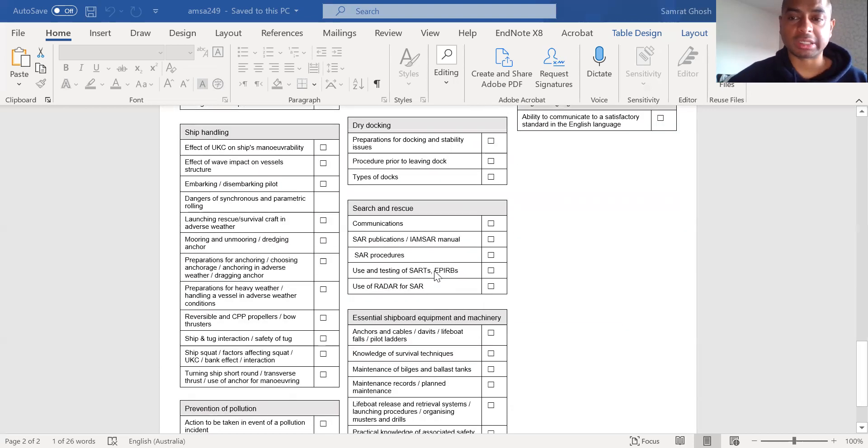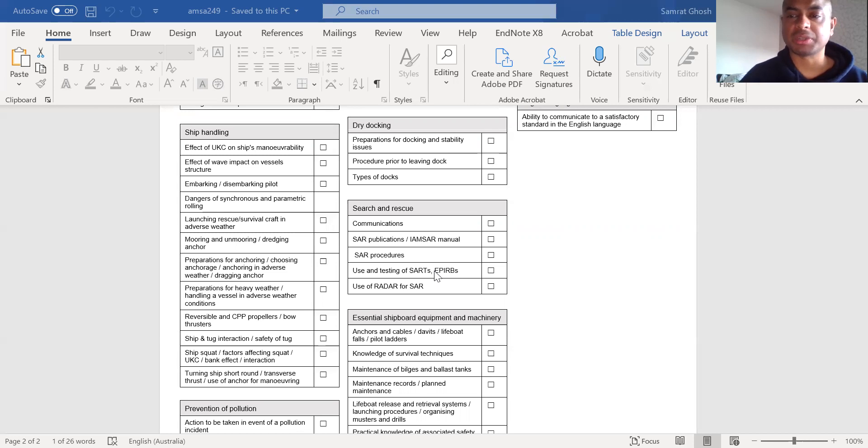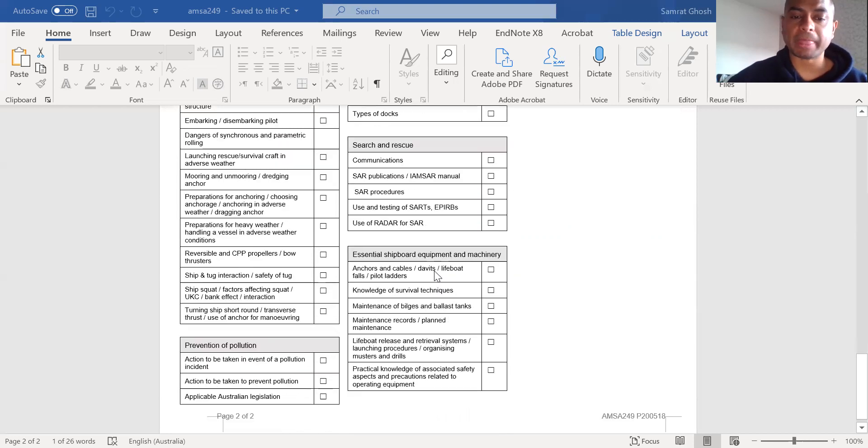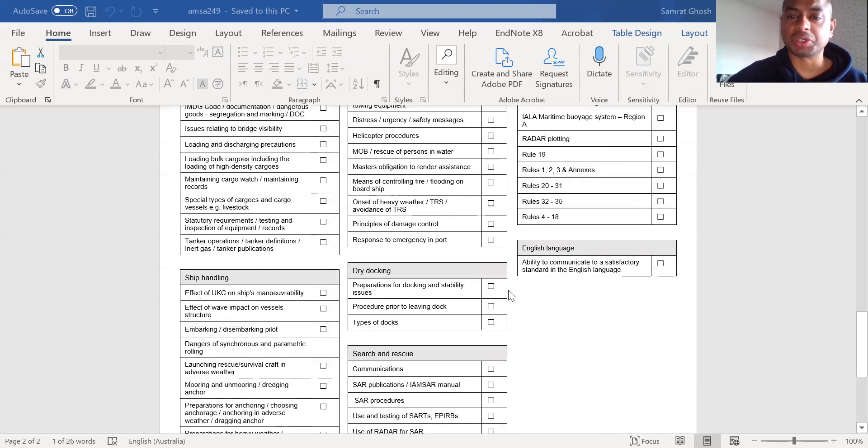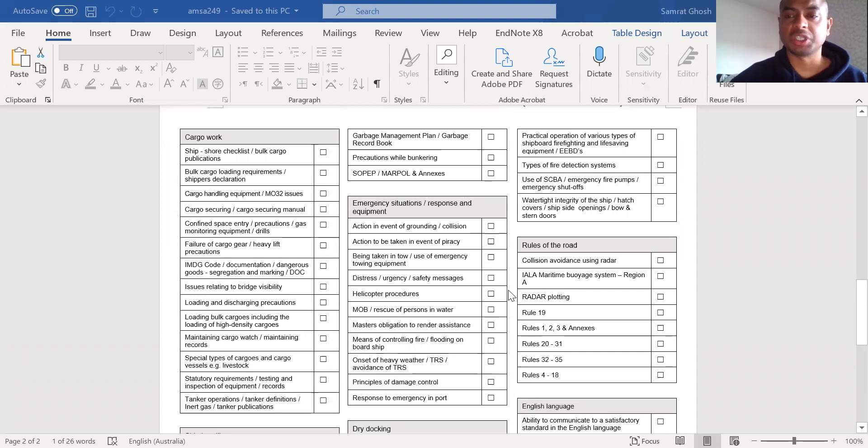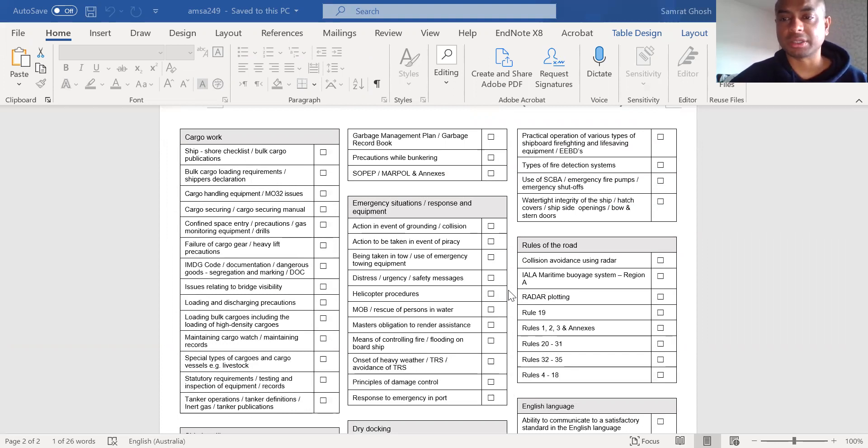Then of course, your search and rescue is the next section. Because master is responsible for carrying out search and rescue. So knowing everything about SAR publications, IAMSAR manual, responding to distress messages, although it's not given here, but all that what is taught to you in GMDSS comes in handy here. Then of course, essential shipboard equipment and machinery, which includes your anchoring systems and watertight integrity of the ships, emergency equipment, how to make sure that everything is always kept in ready condition or good condition. That is the next section I will focus on.